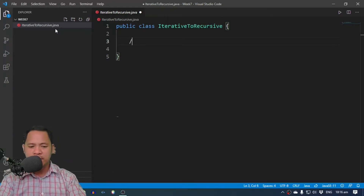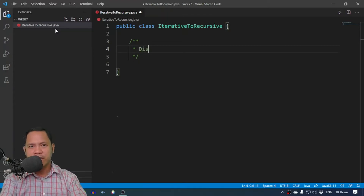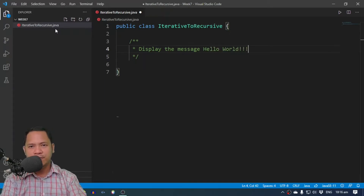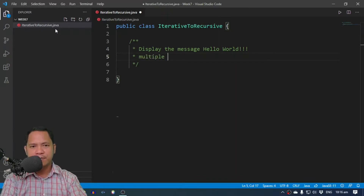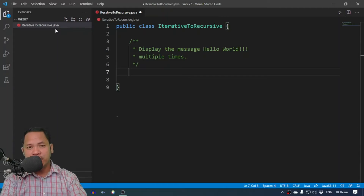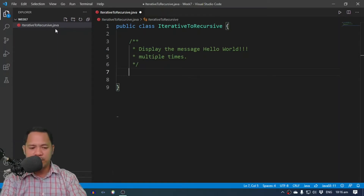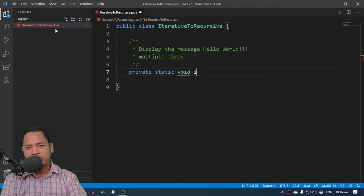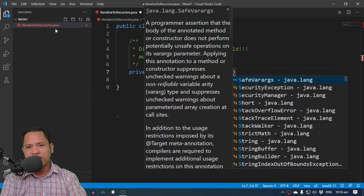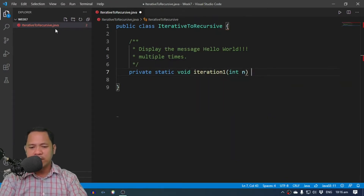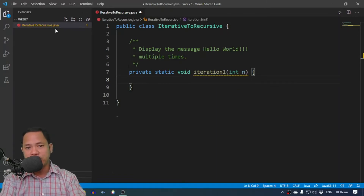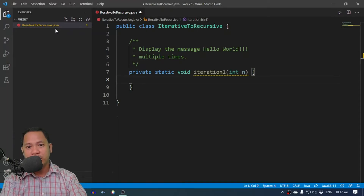Let's define a problem. The problem we're going to do is simply display the message 'Hello World' multiple times. I'm going to write a function that is going to do that particular specification — a private static void, I'll just call this iteration one. We're going to pass in a number which is going to be the number of times the message will be displayed on the screen. This is a very simple problem, but we want to start with easy problems and convert them into recursive solutions.